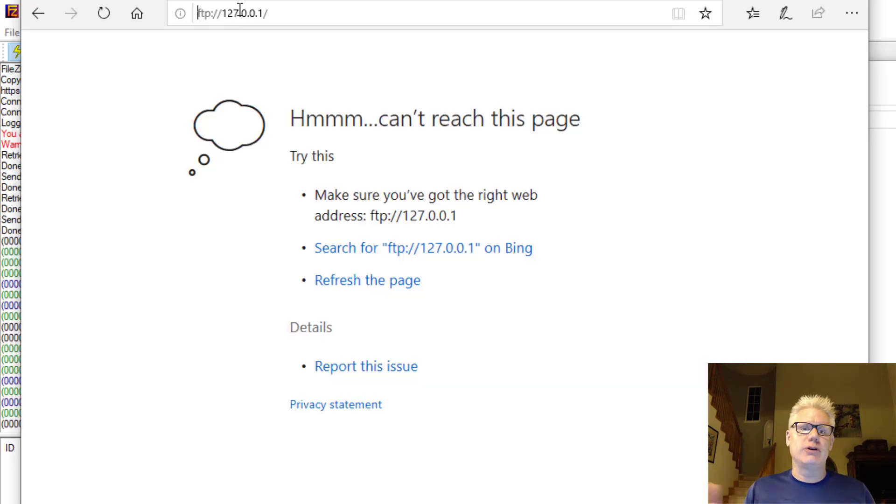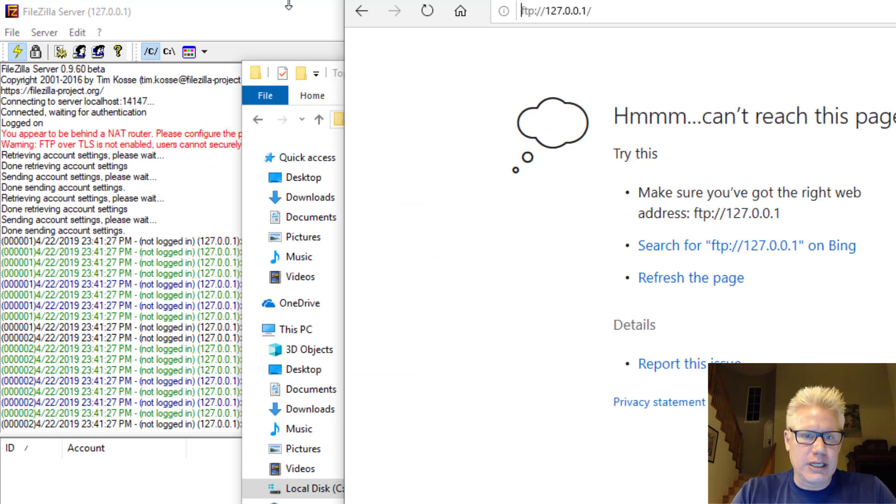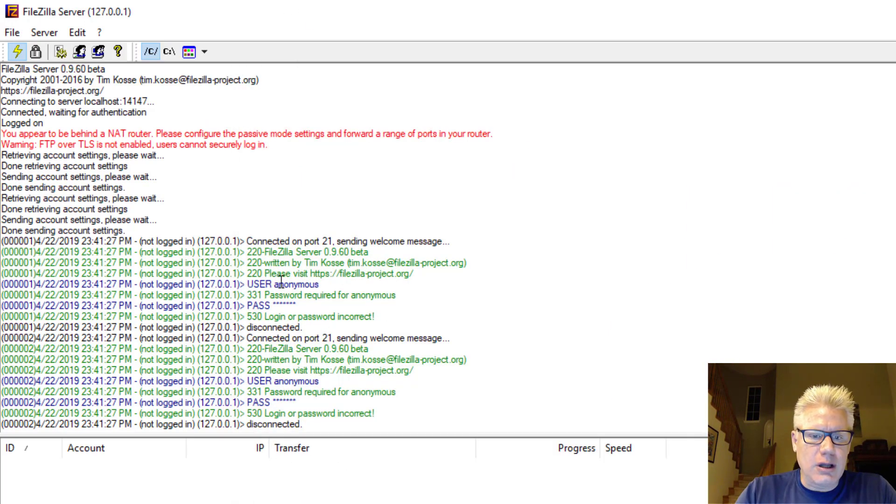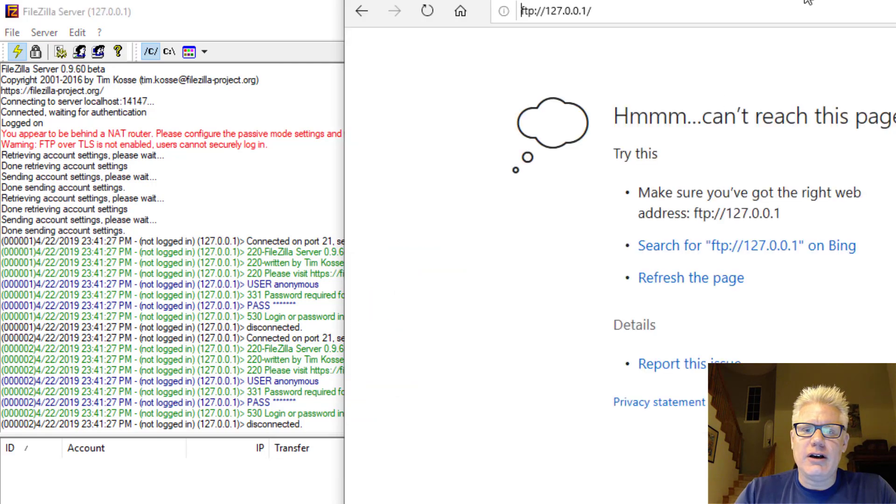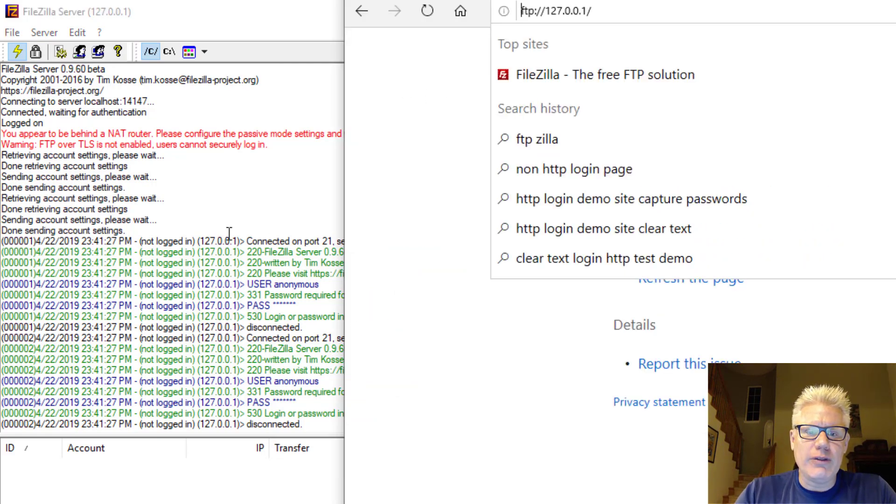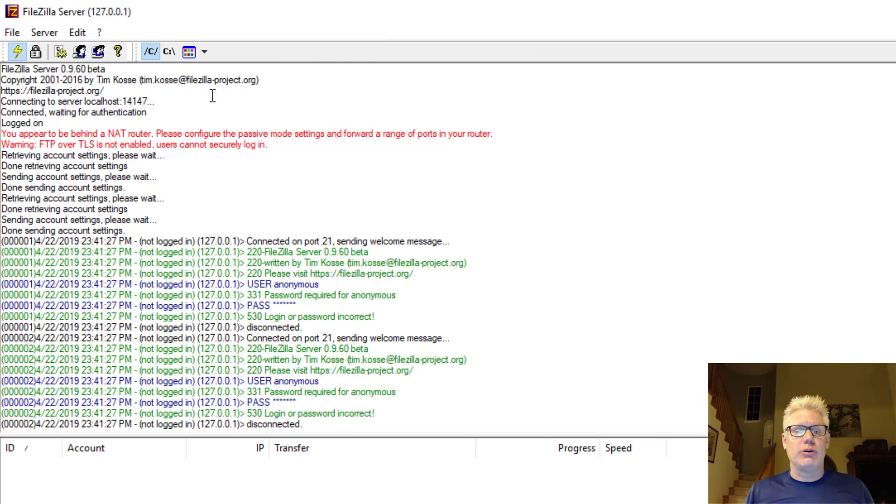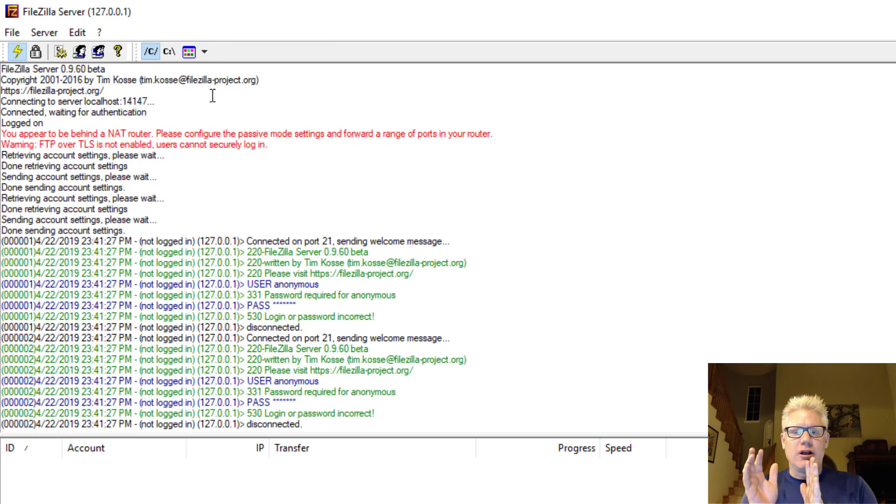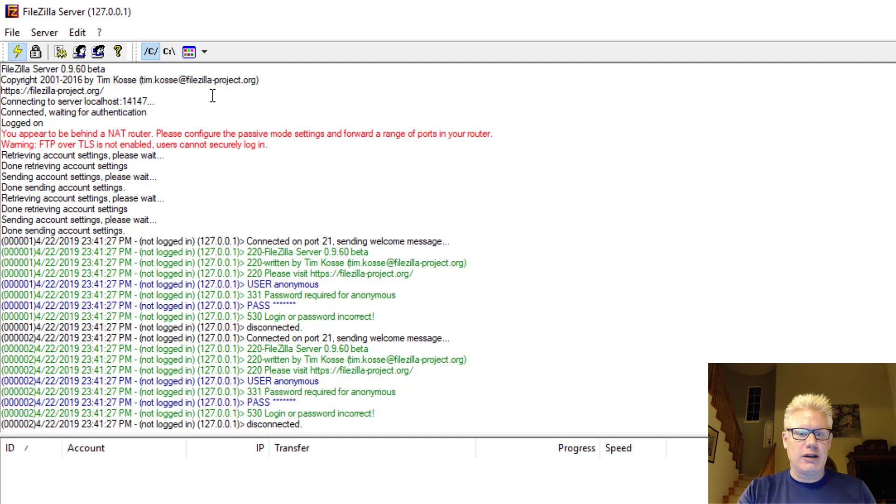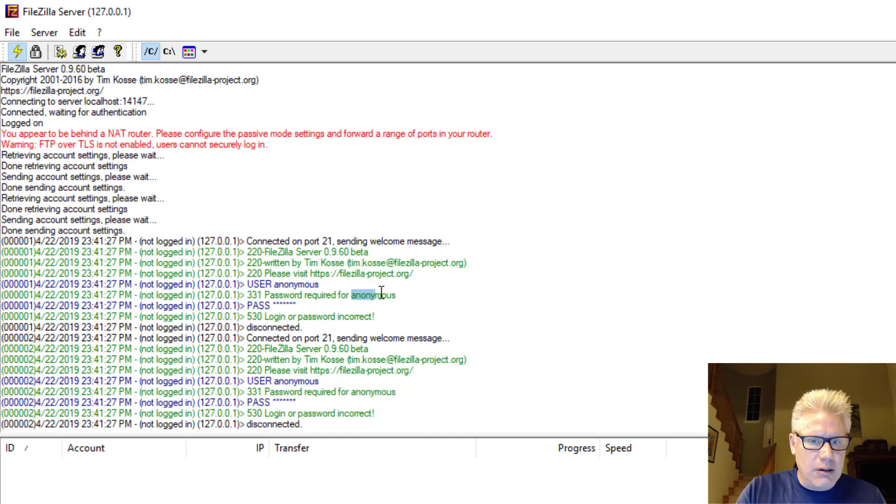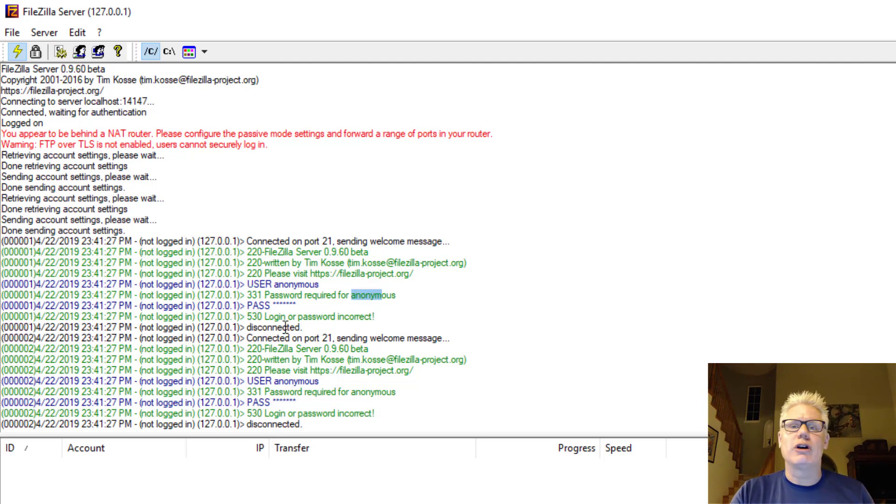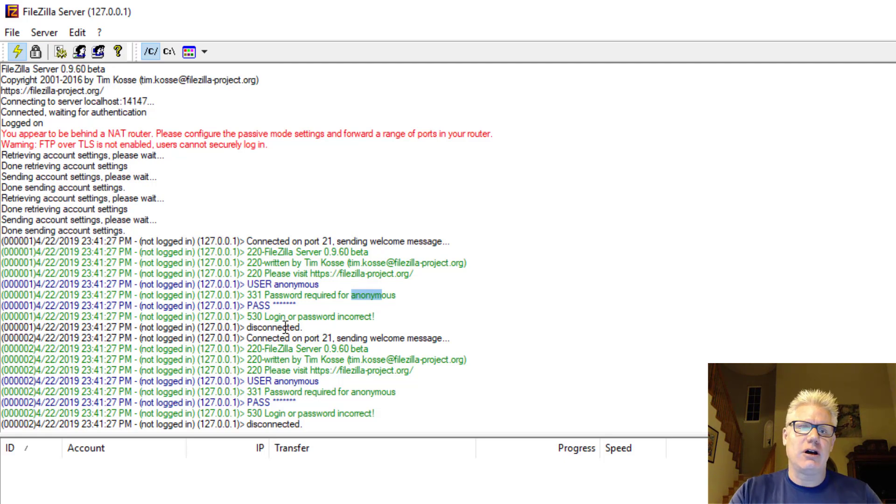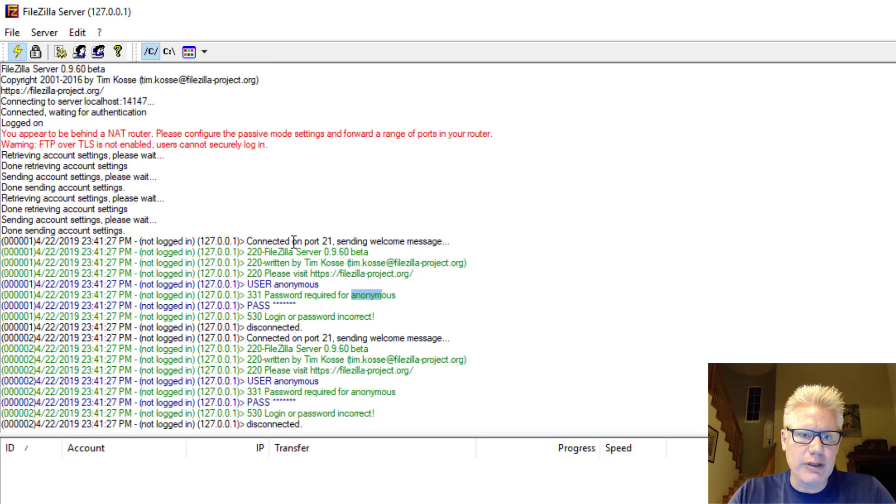Or you could type in local host. And it looks like it didn't work here. So we got a message here, though. So it tried to log on anonymously. So we know that the server is working. And that's the other cool thing about FileZilla. It gives you some pretty good logging details here. So the browser, Edge, tried to log on with anonymous and a password. So that didn't work because we didn't allow anonymous logins. We only allowed Iceman to log in with a password.